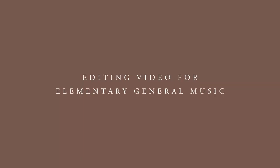Hi there, this is Victoria Bowler and today we are talking about how to edit videos for elementary general music.